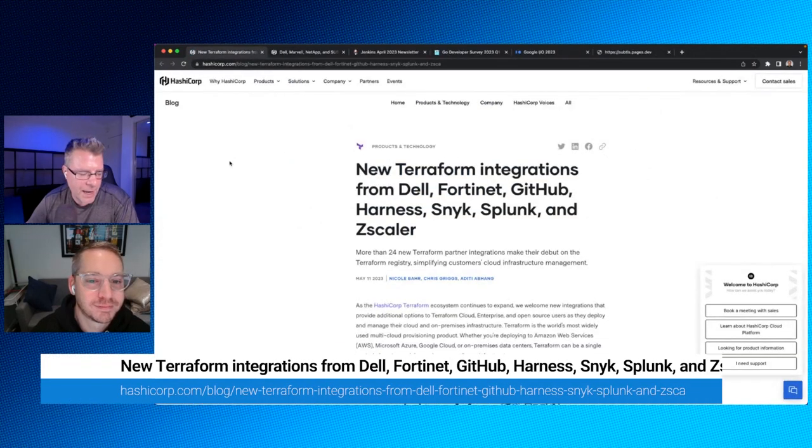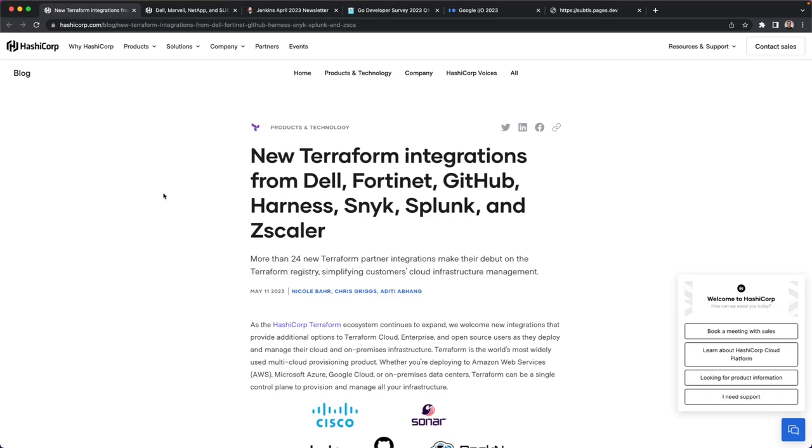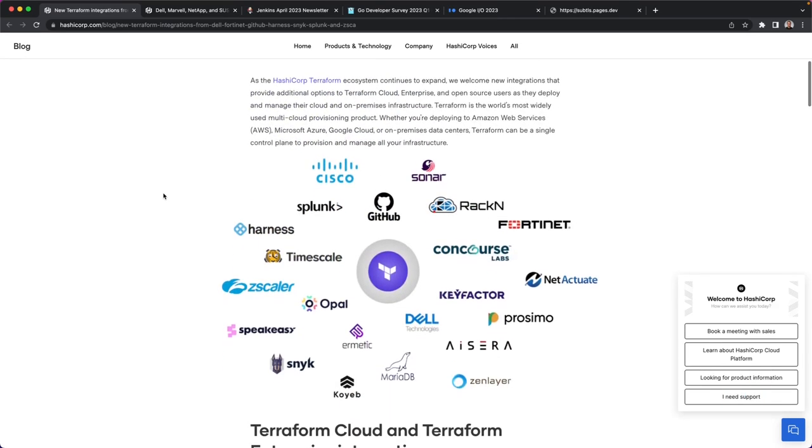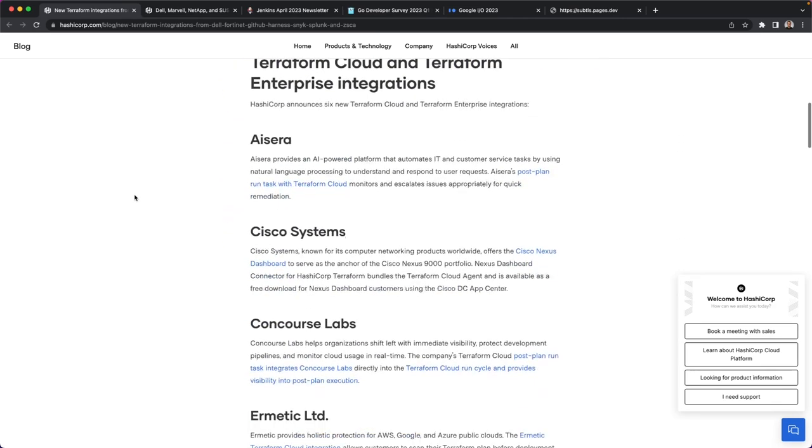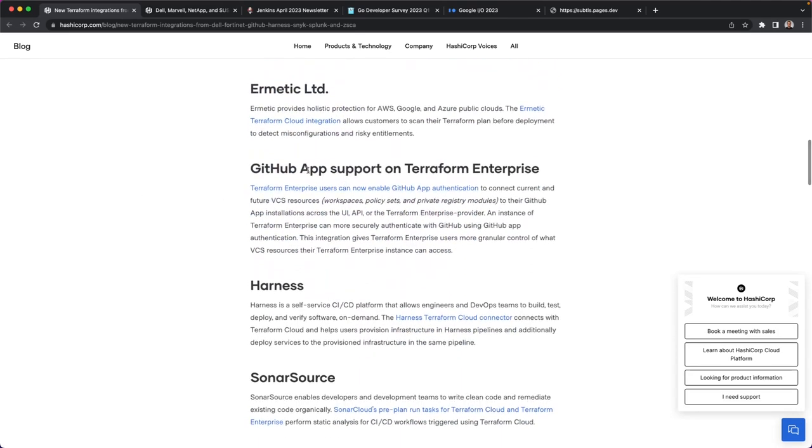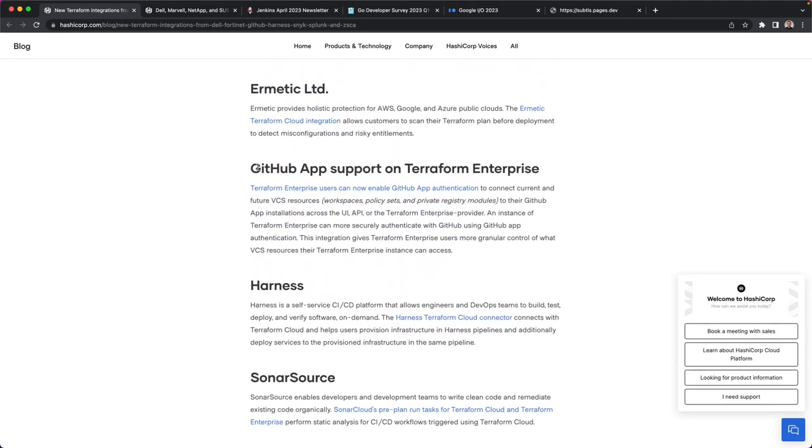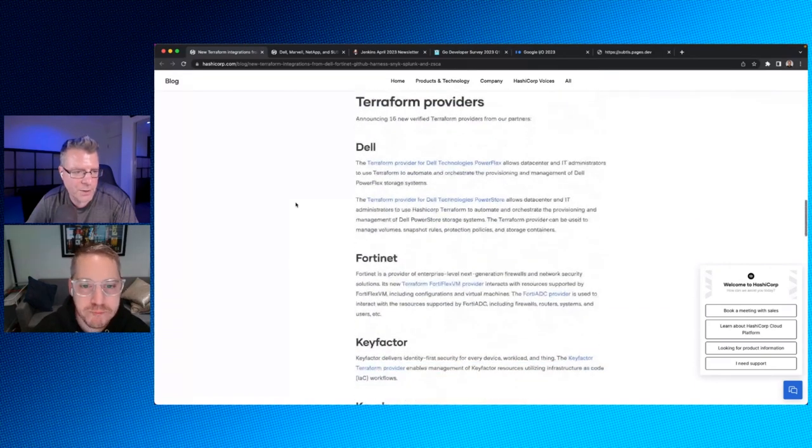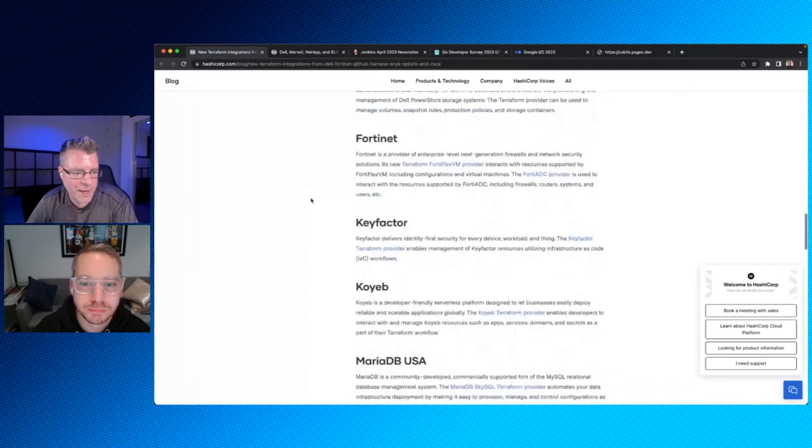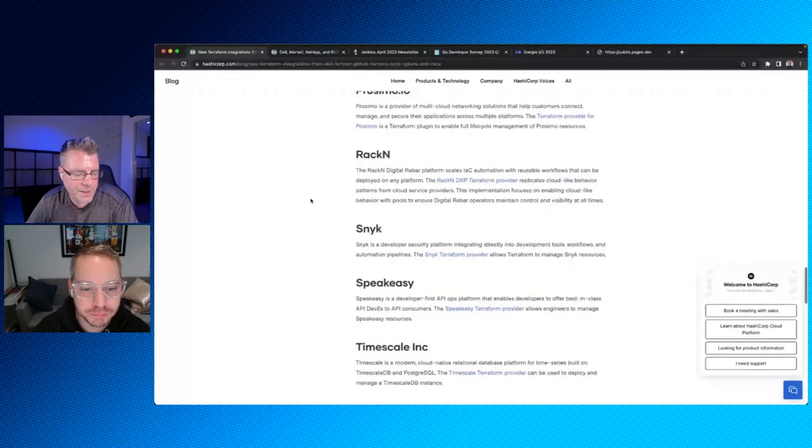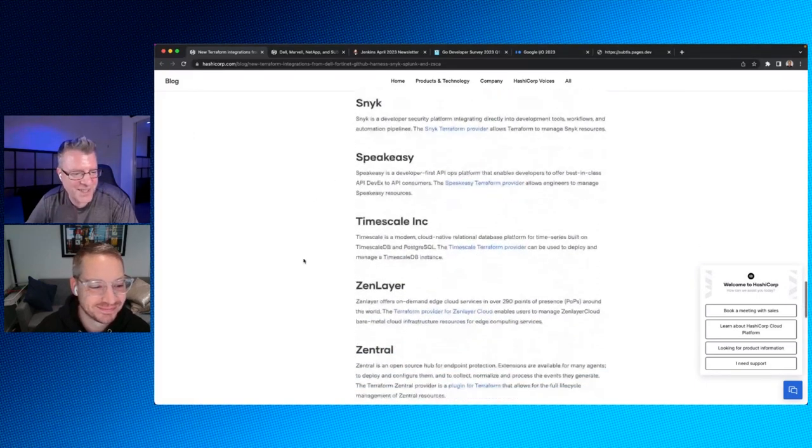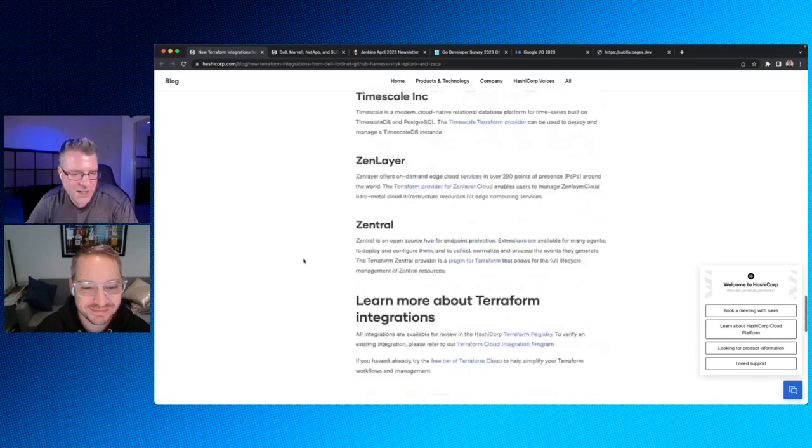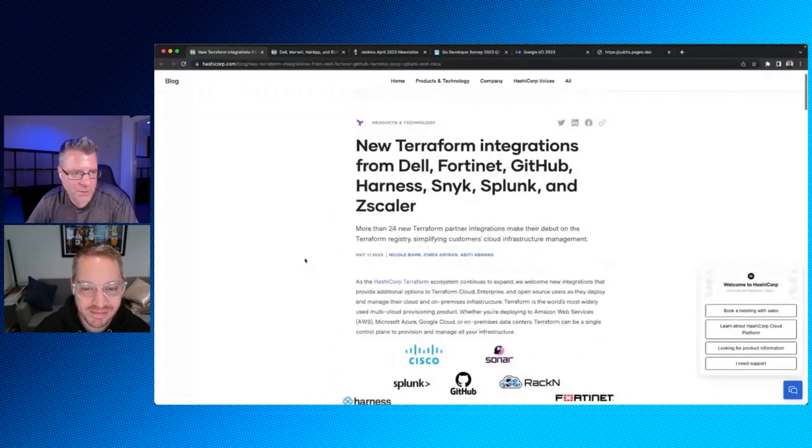Shifting gears over to HashiCorp. This is a blog post that was recently published around new Terraform integrations from Dell and others. So Terraform has recently just passed, I think a thousand providers in its marketplace, which is congrats to them. That's awesome. And so you can see the ecosystem around HashiCorp Terraform has just been growing by leaps and bounds. And you can see they have a variety of integrations that have recently come on board, GitHub app support on Terraform enterprise. For example, we've got a bunch of new providers, 16 new verified providers from our partners like Dell key factor, Snyk, Speakeasy, et cetera. So lots and lots of cool stuff there and definitely worth checking out.